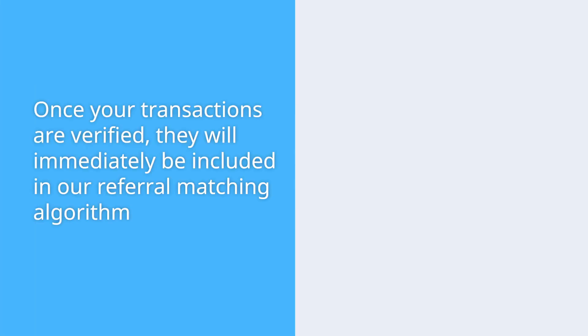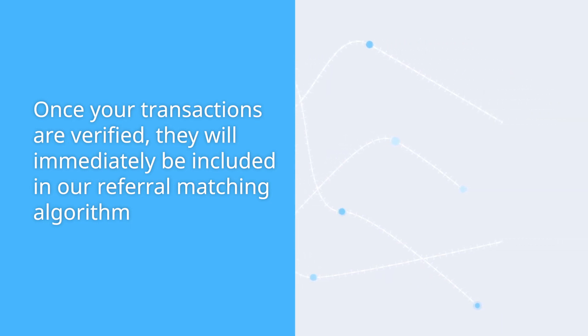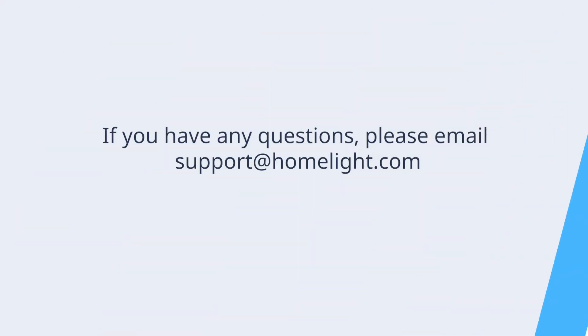That's it. Once your transactions are verified, they will immediately be included in our referral matching algorithm. If you have any questions at all, we're here to help. You can email us at support@HomeLite.com.